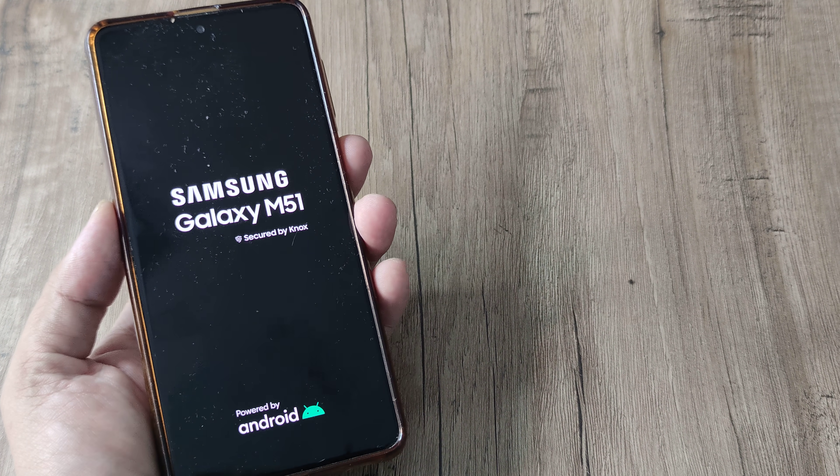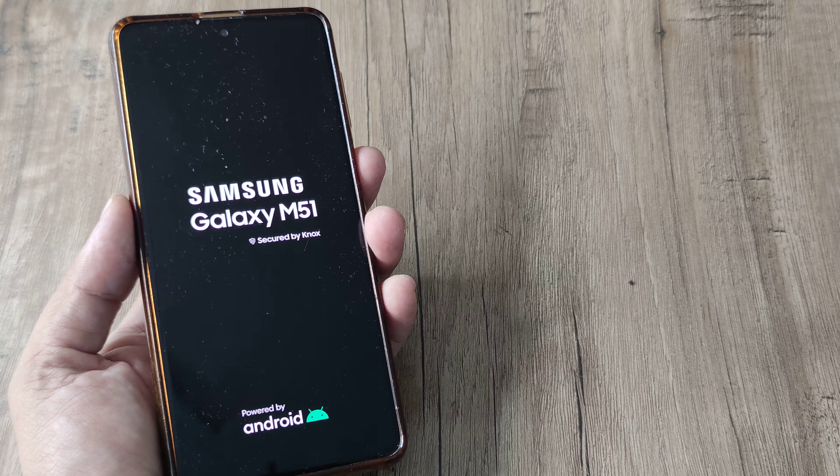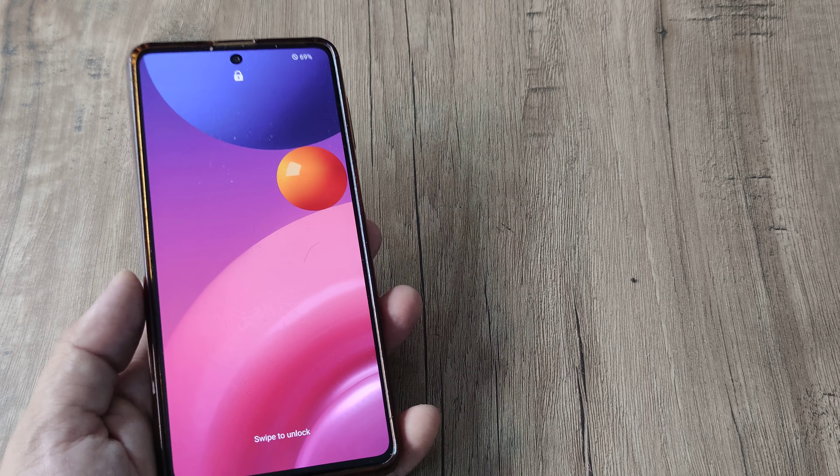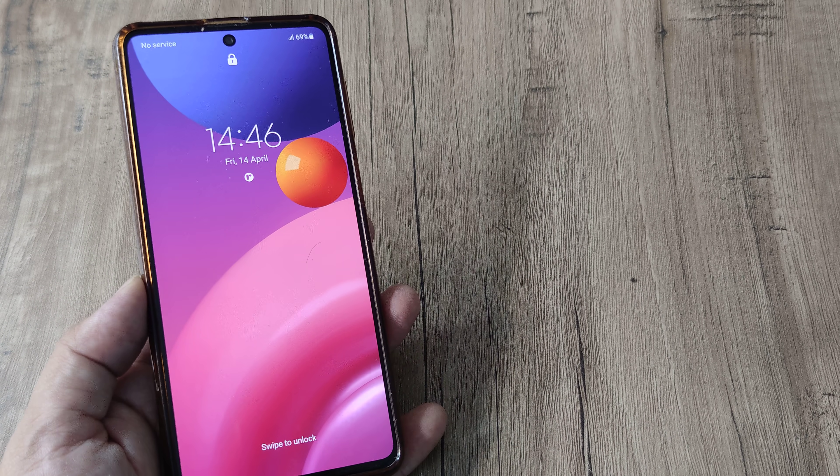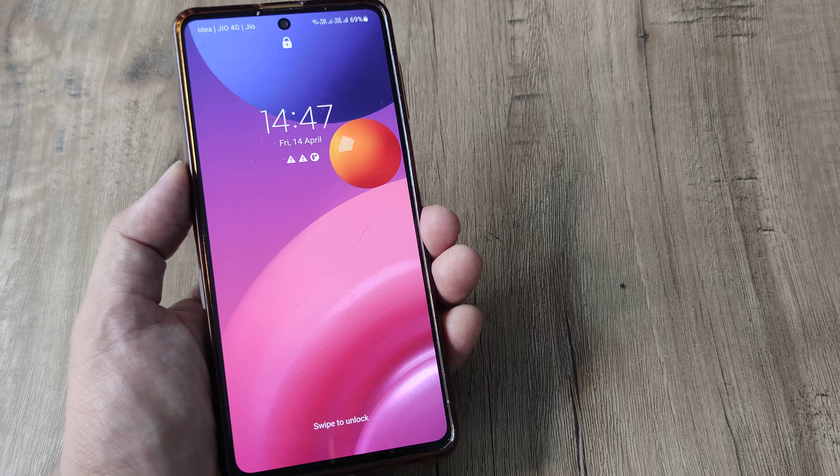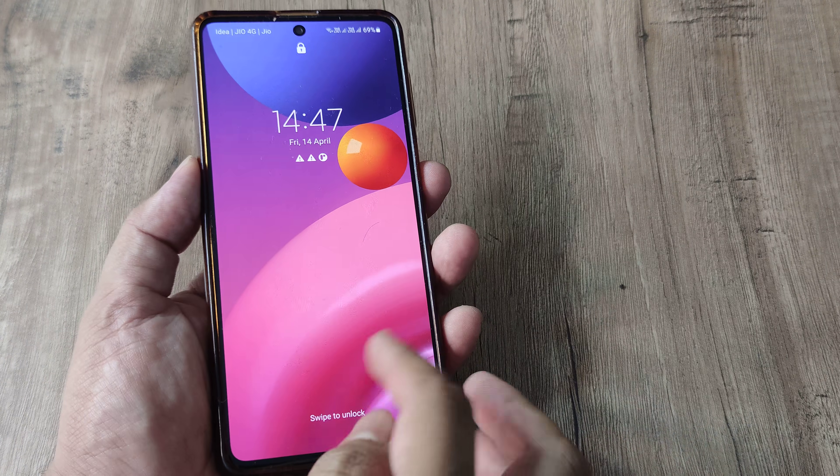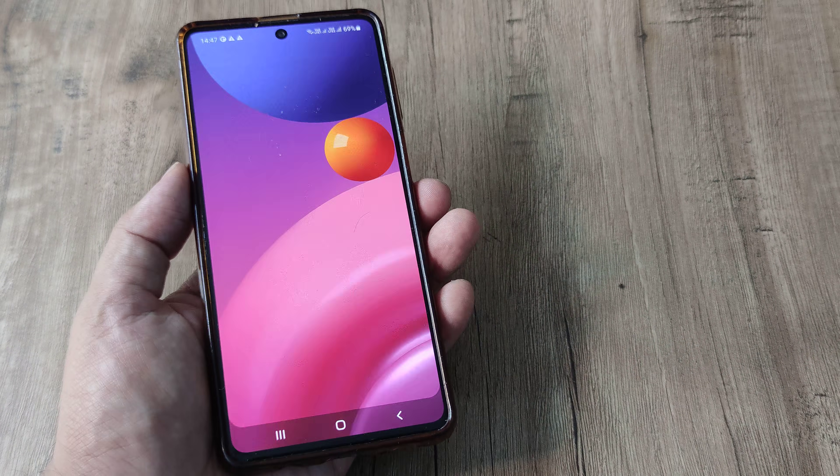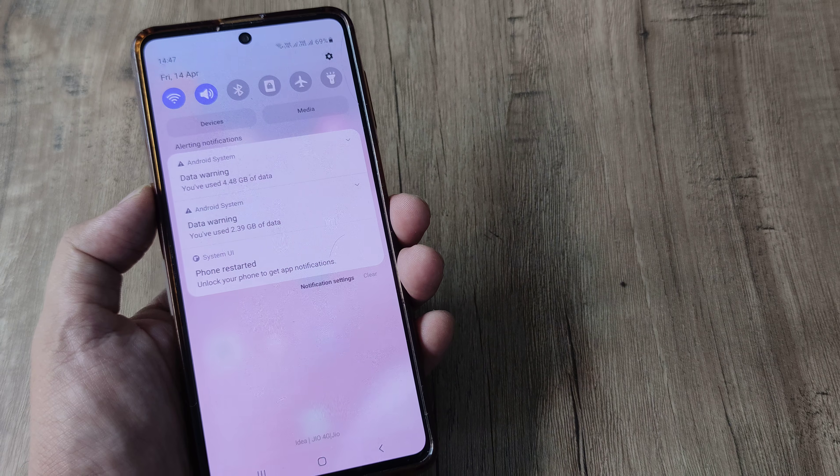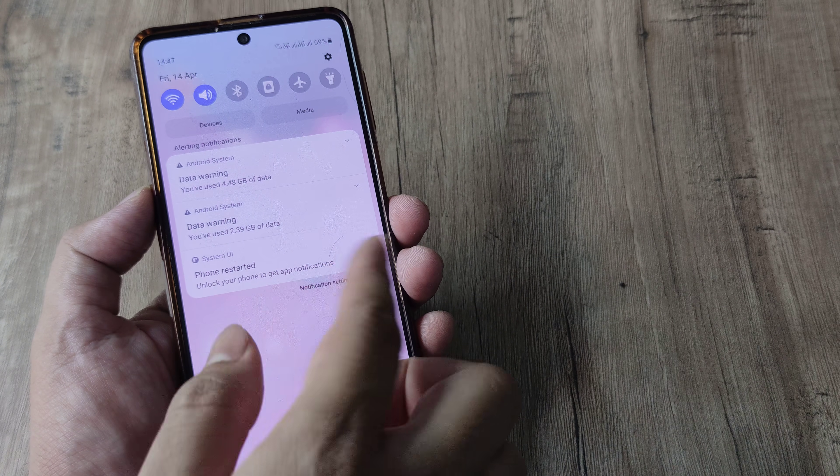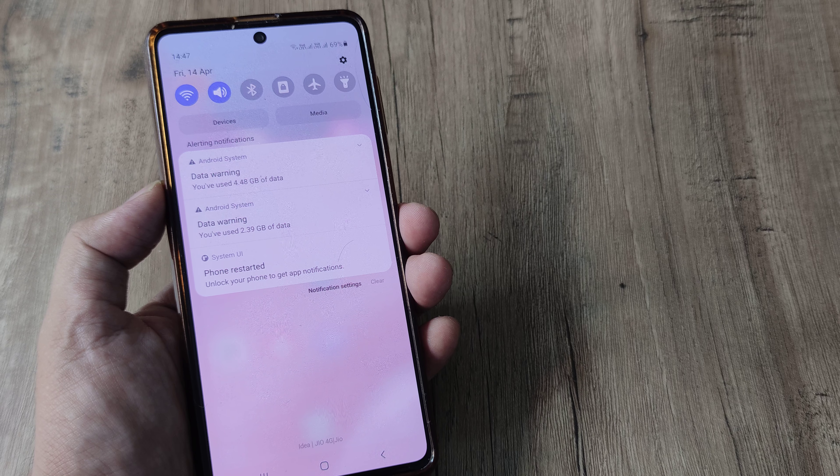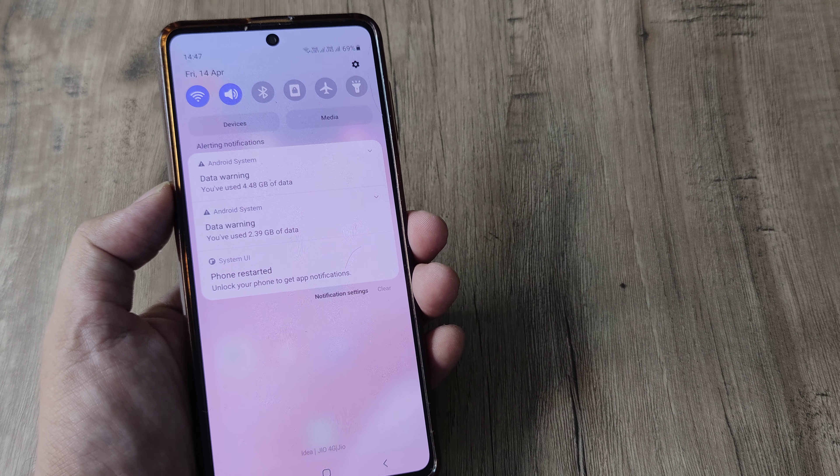The phone is booting up now. And there you go. So prompted for the screen pattern. Just give that and then enter inside. And now swipe on the top and check whether you have any notification. So the notifications should not be there.